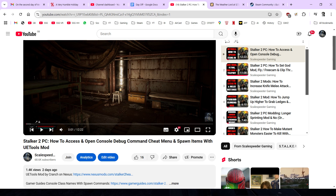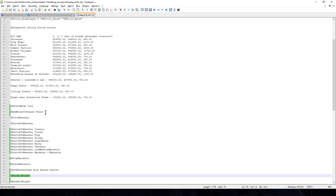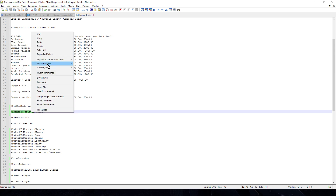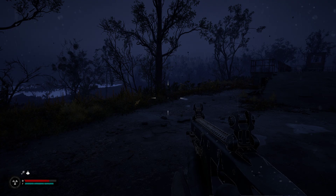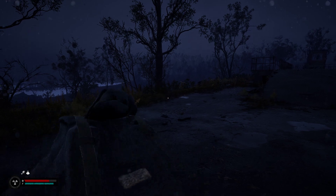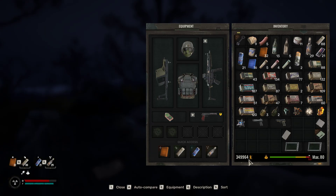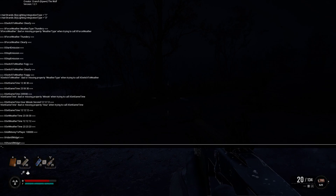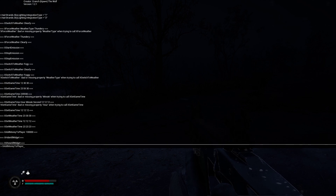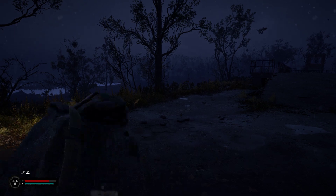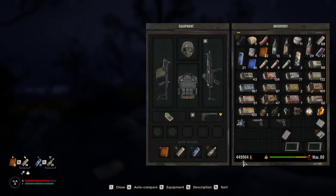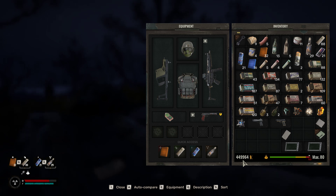So let's start with adding money to the player. The command is add_money_to_player followed by how much money you want to add. You can copy the command from the description below. In my inventory I've got 349,000 coupons. I press F10 to bring up the console, then Ctrl+V to paste in the command — add_money_to_player — and add another 100,000 coupons. Coming out of that and checking inventory, I now have 449,000 coupons. Remember, with great power comes great responsibility — you're only cheating yourself out of the game experience.